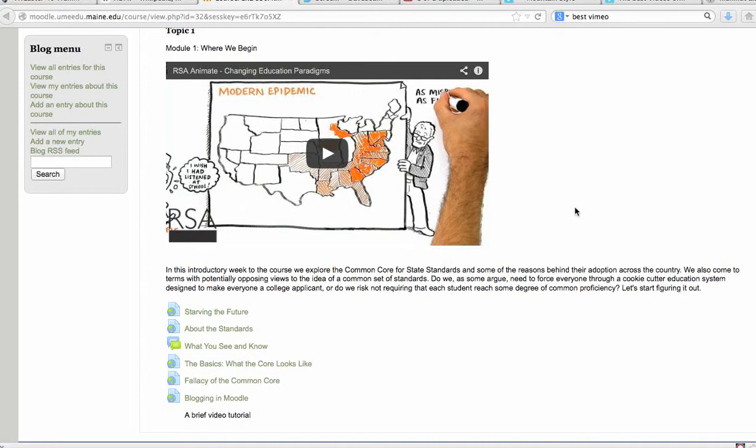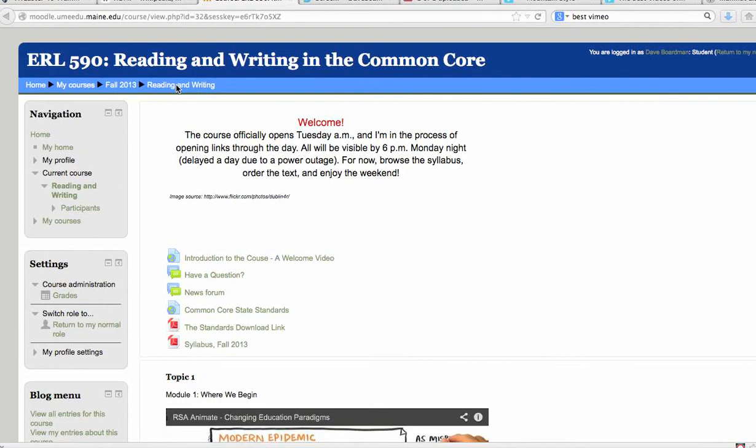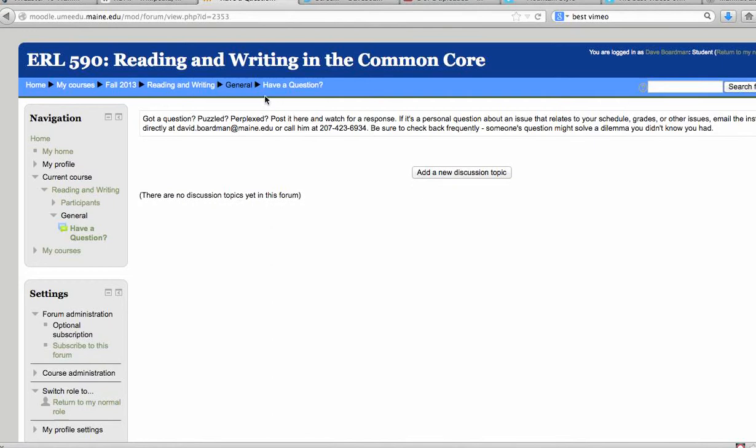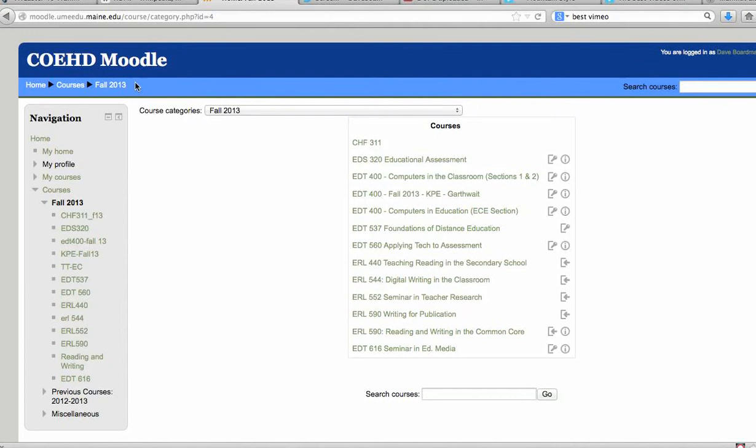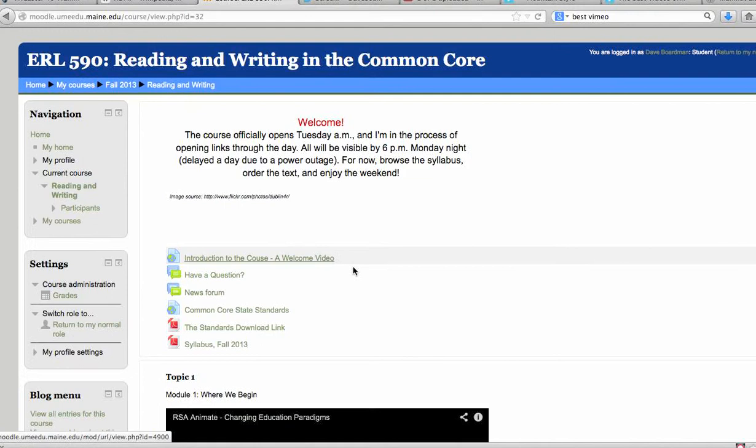If you look around a little more, I want to point out this section here. You could call this the breadcrumb trail, and as you open more and more things in Moodle, you'll see that it pops up here. So if you want to get back to where you're going, just simply clicking that section takes you wherever you want to go.